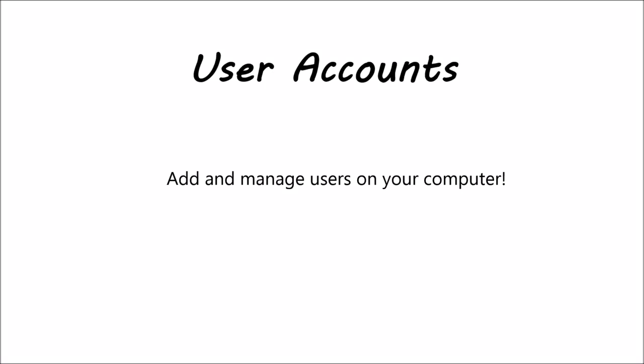Hello. Welcome to this video on user accounts in the control panel settings. Who uses your computer?